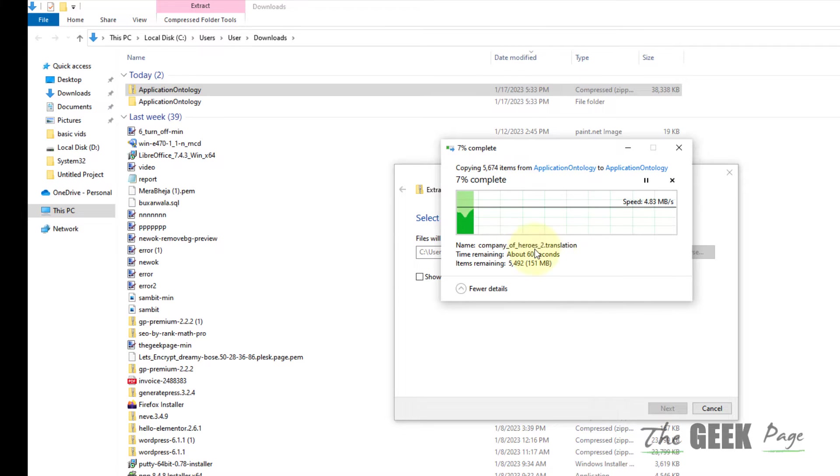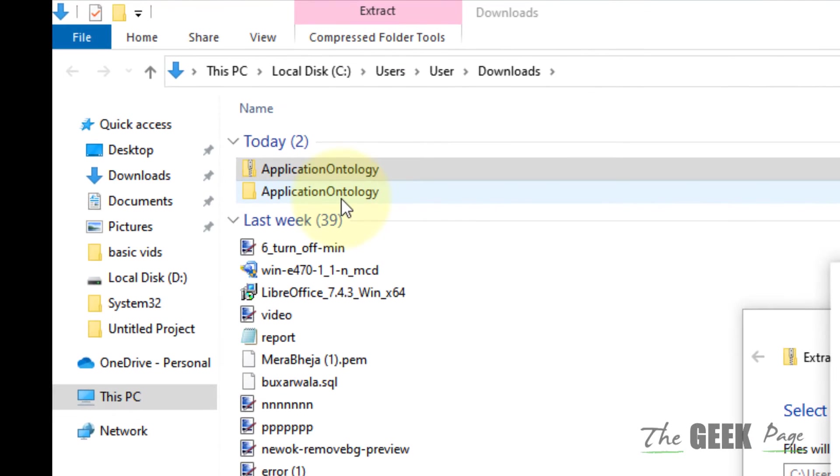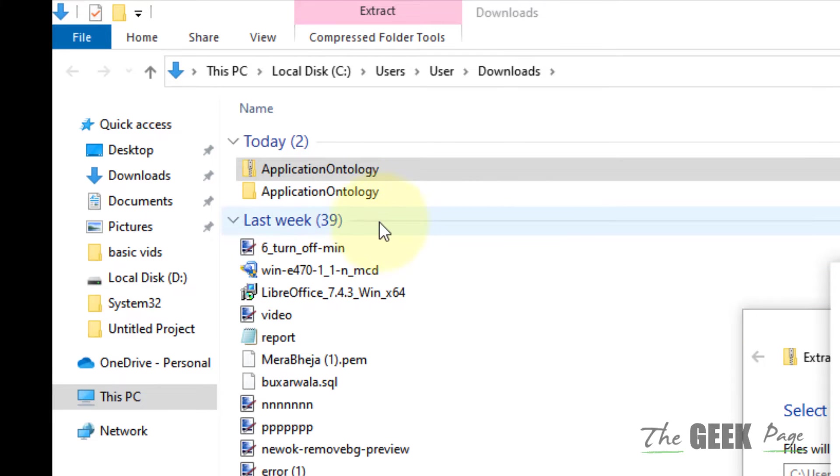After extracting the folder, you will get a folder named Application Ontology. Once this extraction process gets completed,